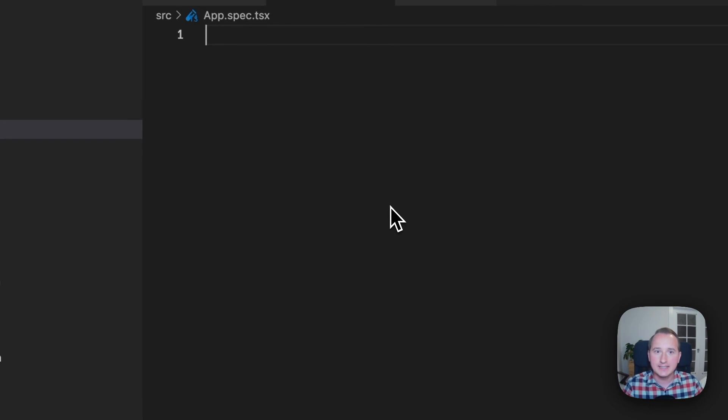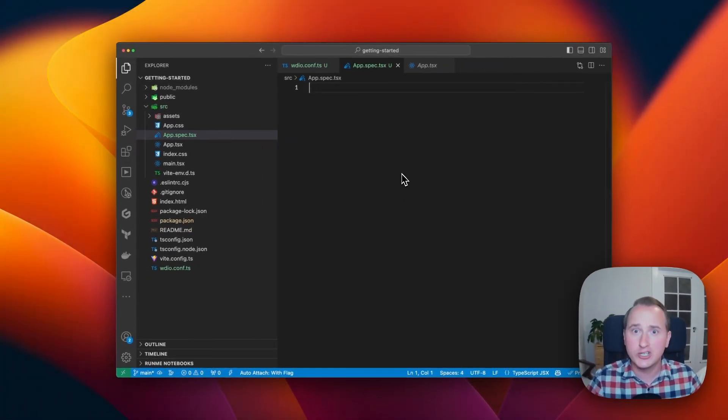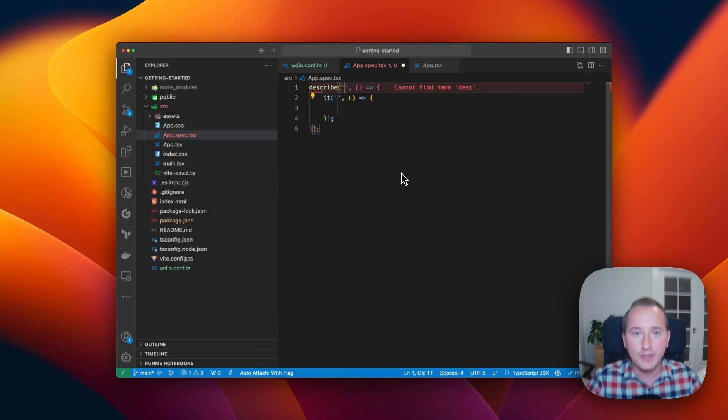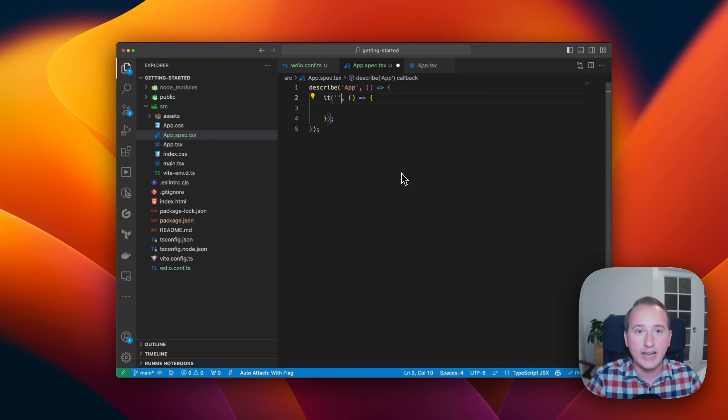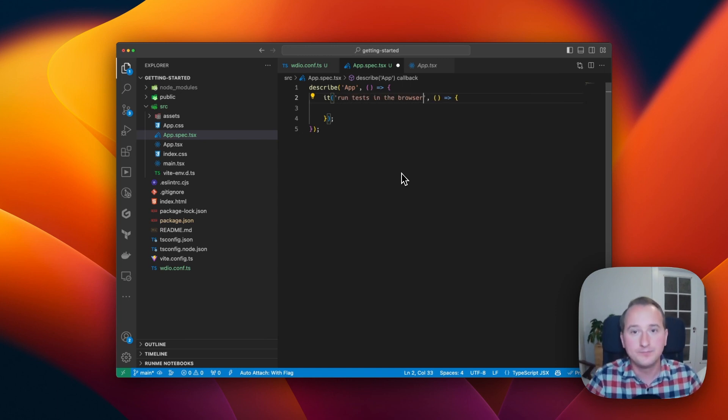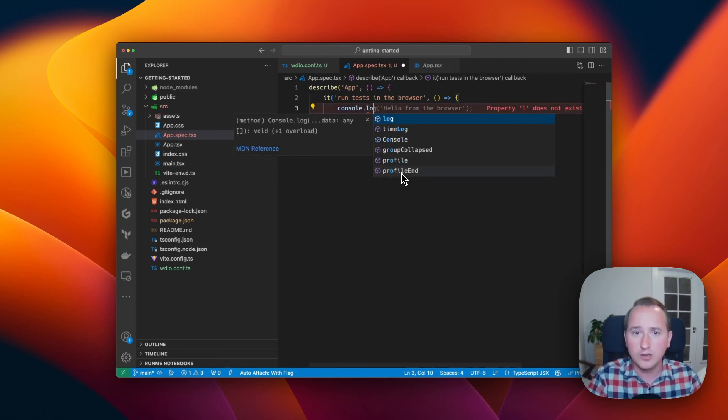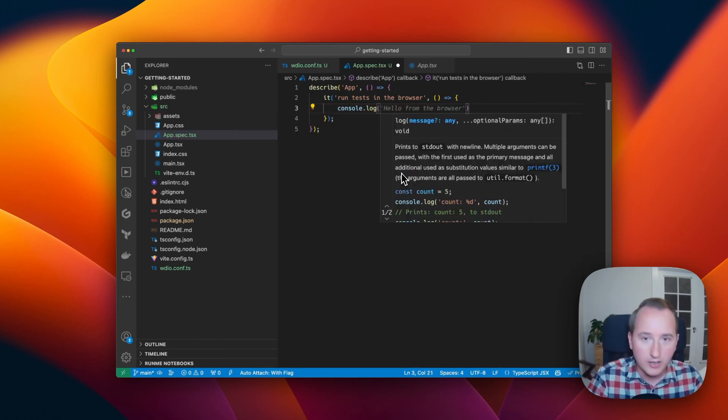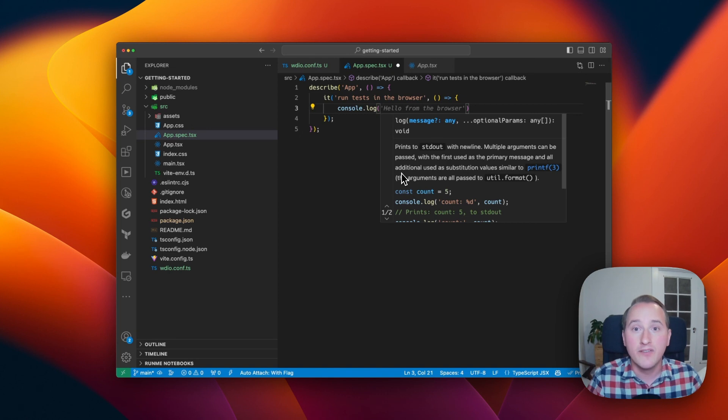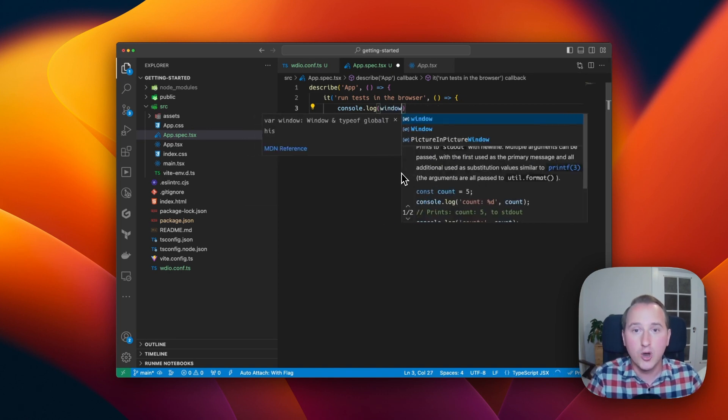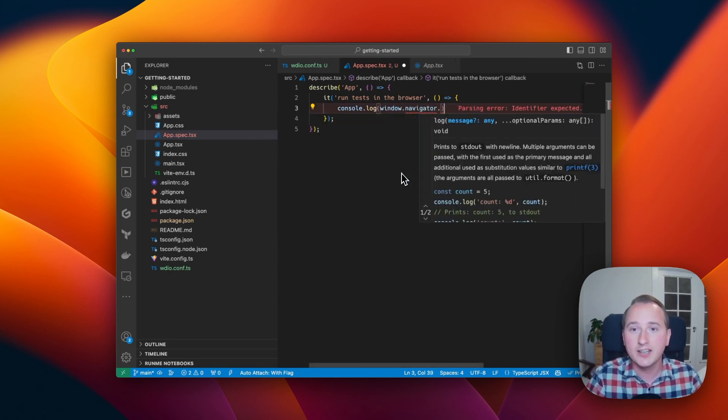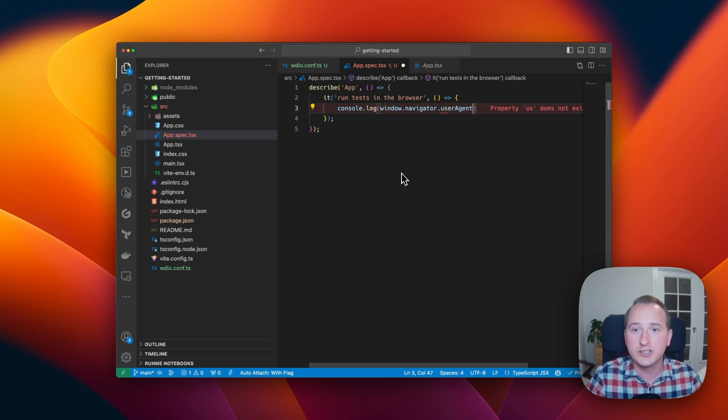Now in our first test, let's just verify that we actually run in the browser and not in Node.js. So for that, we add a little describe-it block and we say our app should run tests in the browser. And in order to verify that, let's just do a console log that uses a web API that is only available within the browser. So we use window.navigator.userAgent to have it print the user agent.